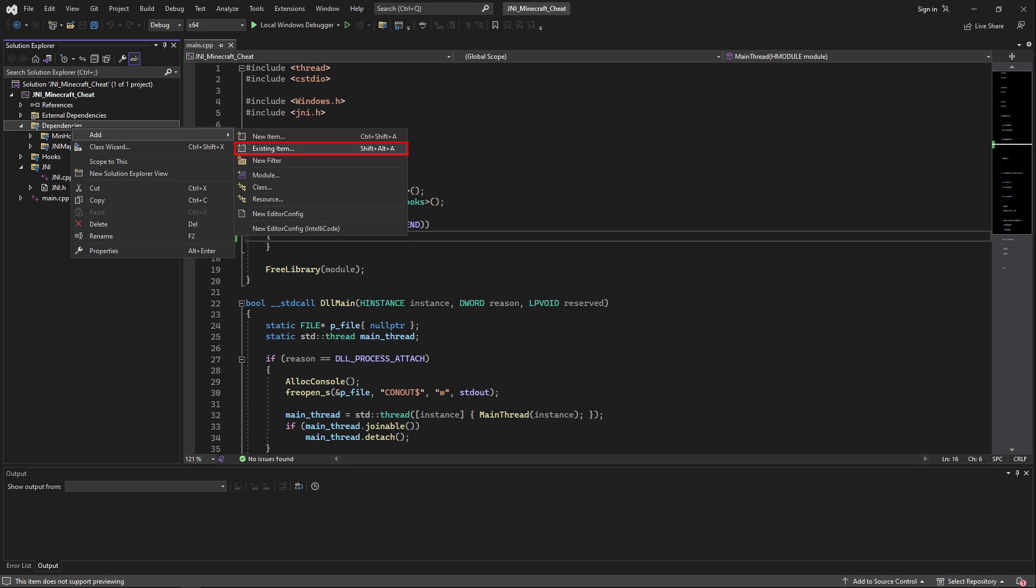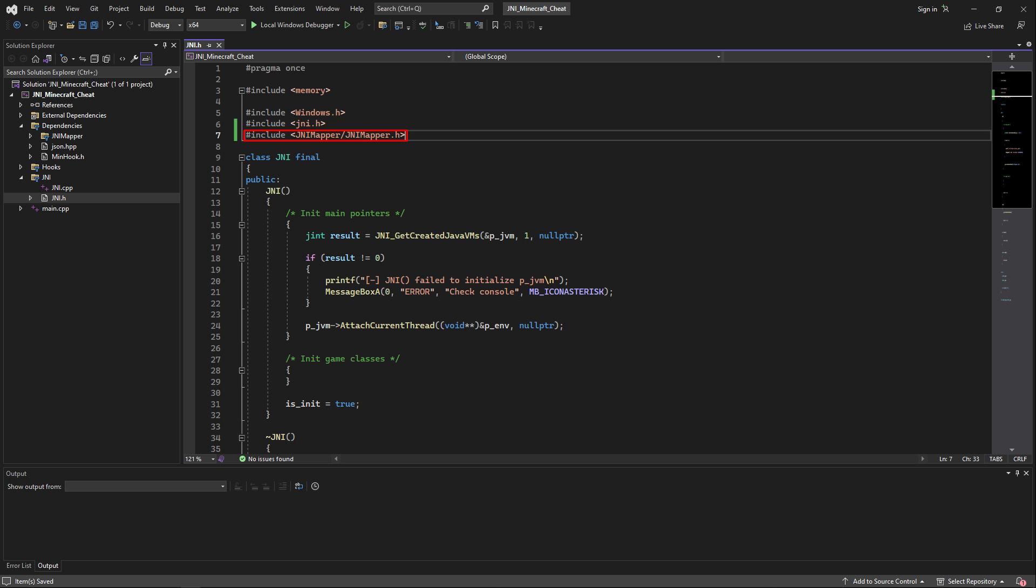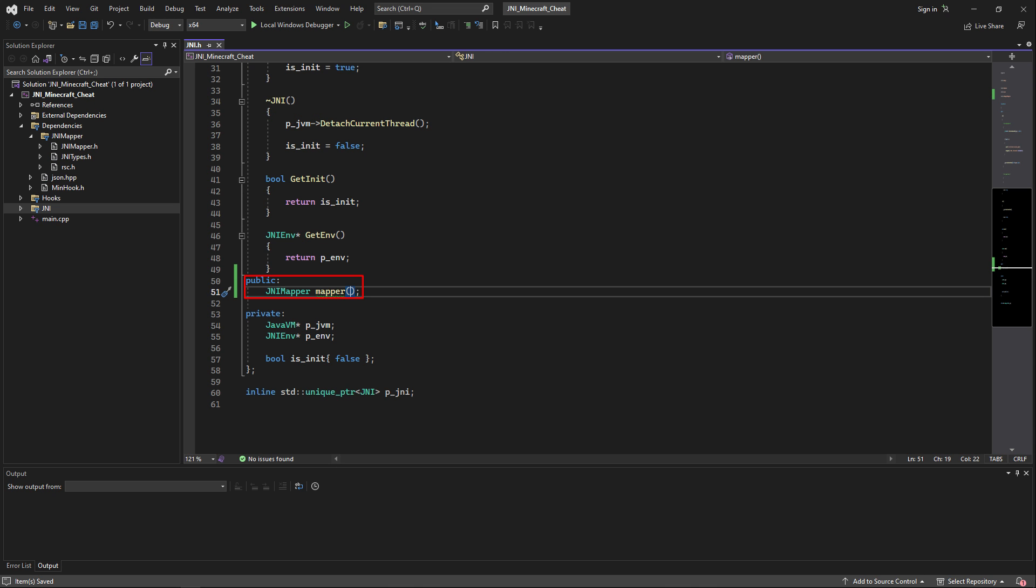Now right-click on the dependencies folder and again click on add existing item, then just add the json.hpp file. Now inside gni.h, just include the GNI mapper and now create an instance of this GNI mapper, which we will change to a smart pointer later on.